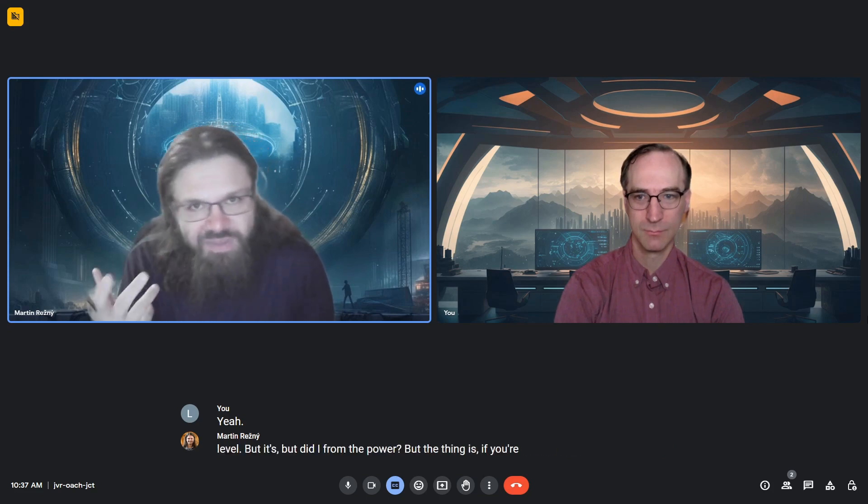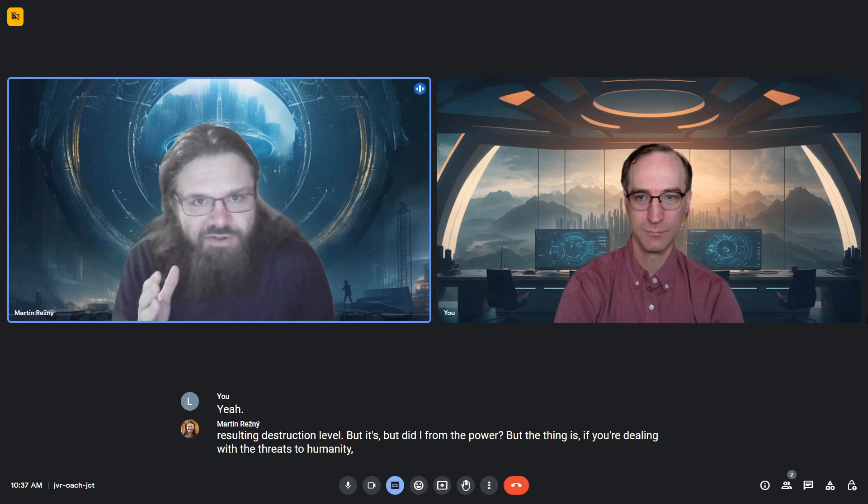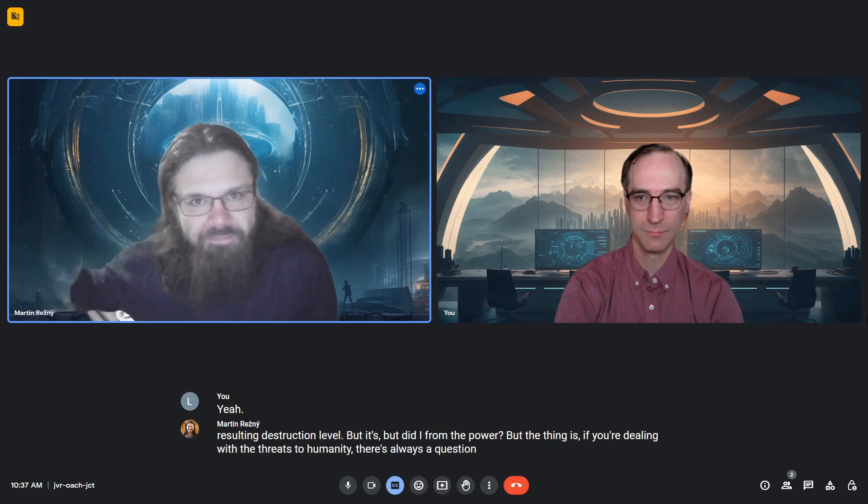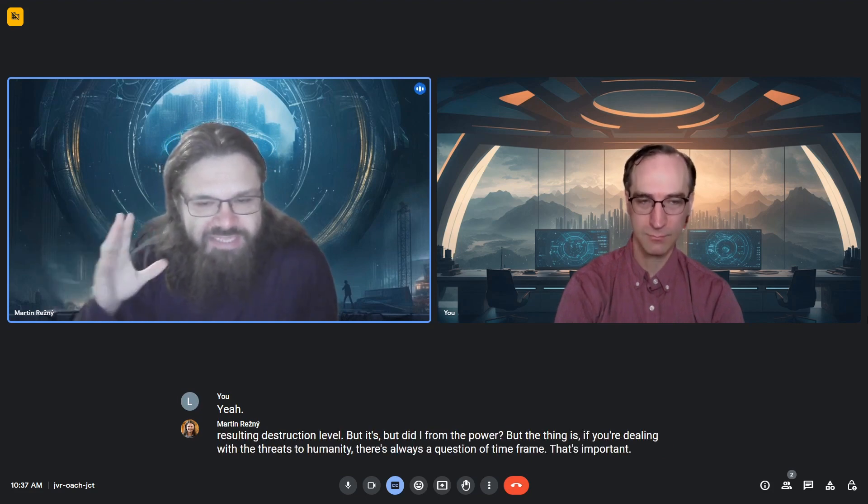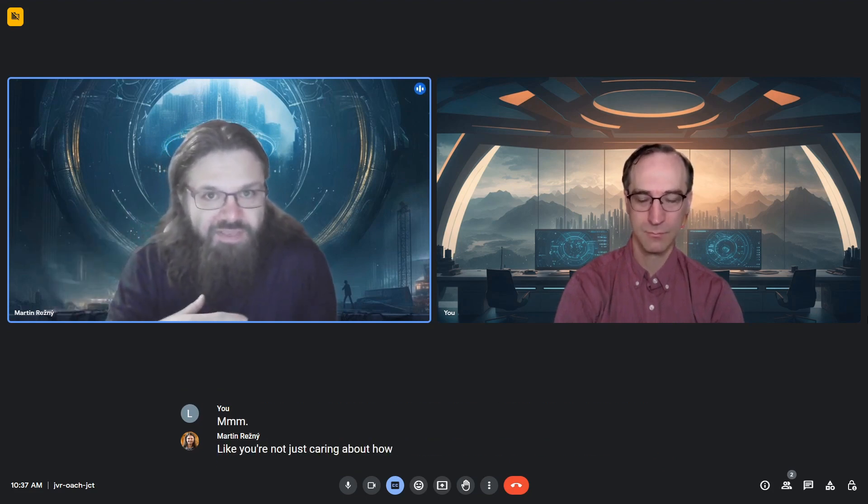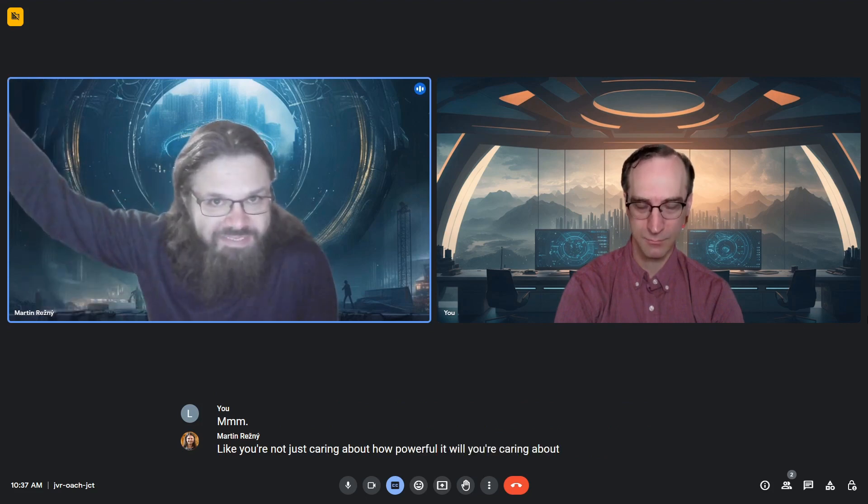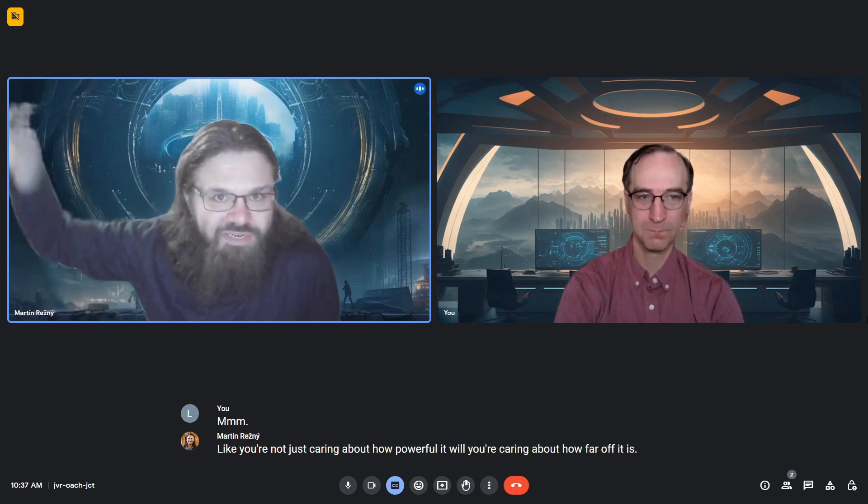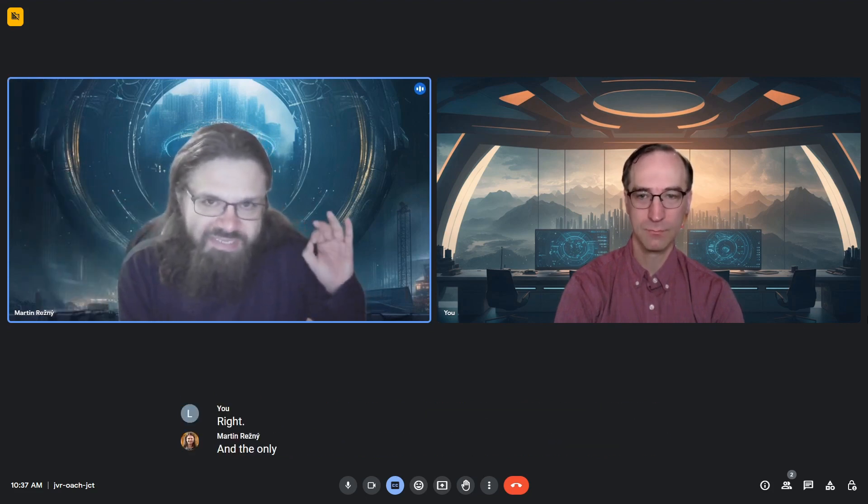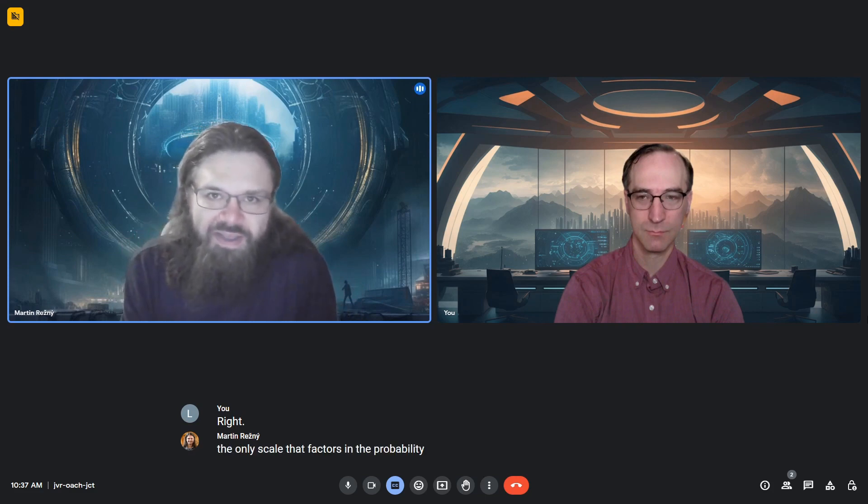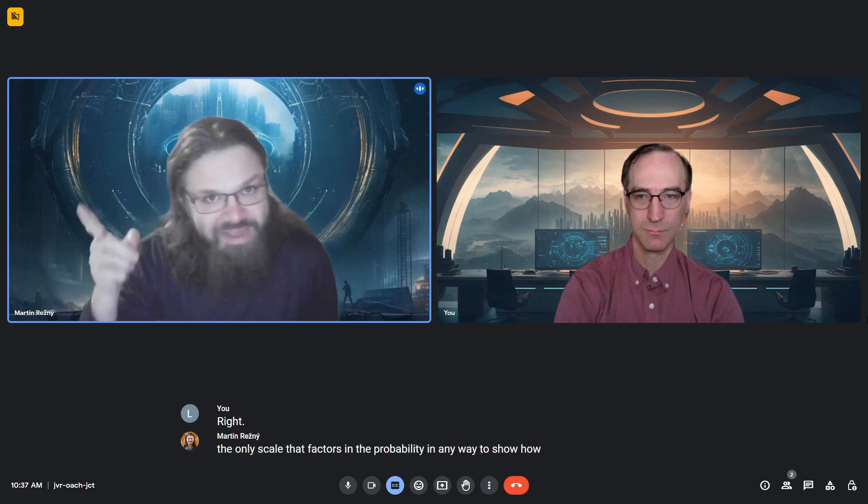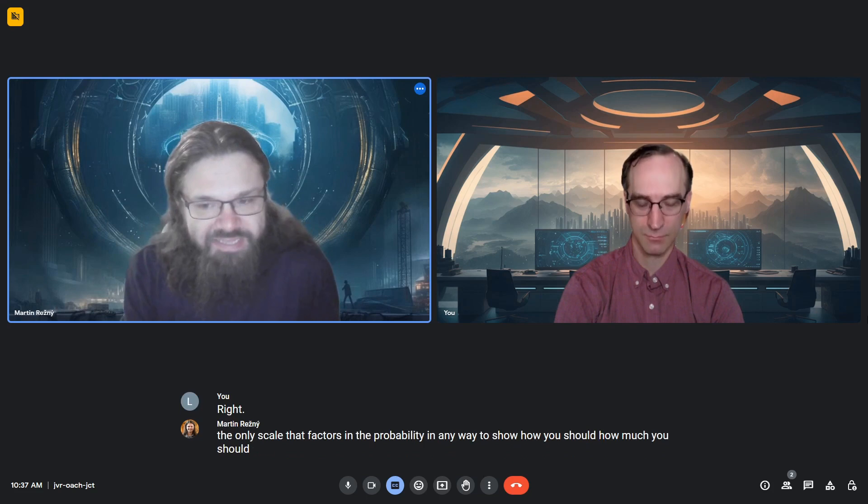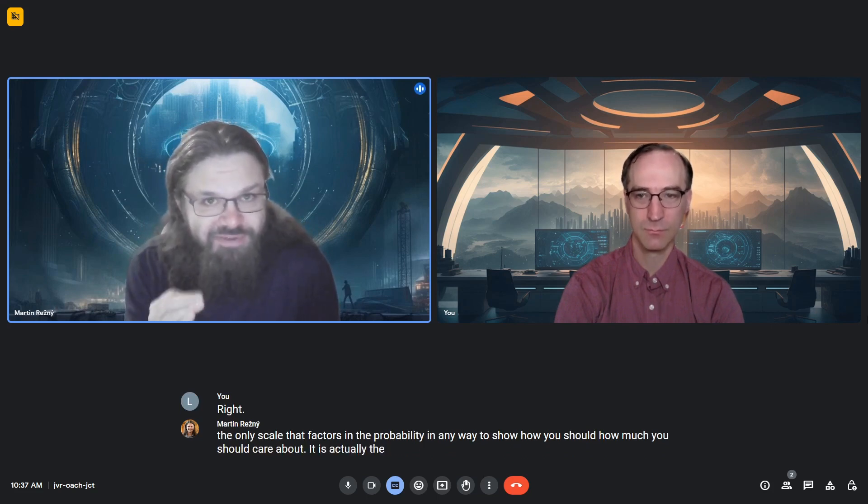there's always a question of time frame that's important. You're not just caring about how powerful it is, but how far off it is in the future. The only scale that factors in probability to show how much you should care is actually the Torino scale, which is for asteroid impacts.